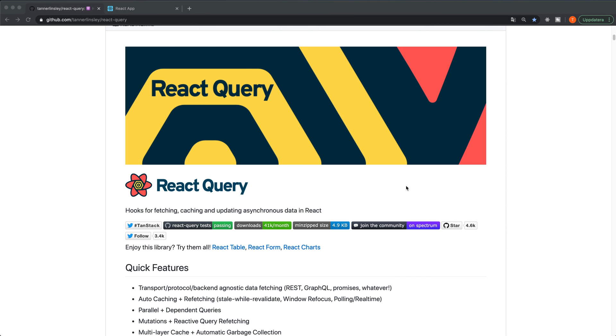Welcome to this little test drive where I'm going to try out the React Query library made by Tanner Linsley. Tanner Linsley has done a lot of great stuff for the community. For example, he has the React Table that I also used in some video a long time ago.